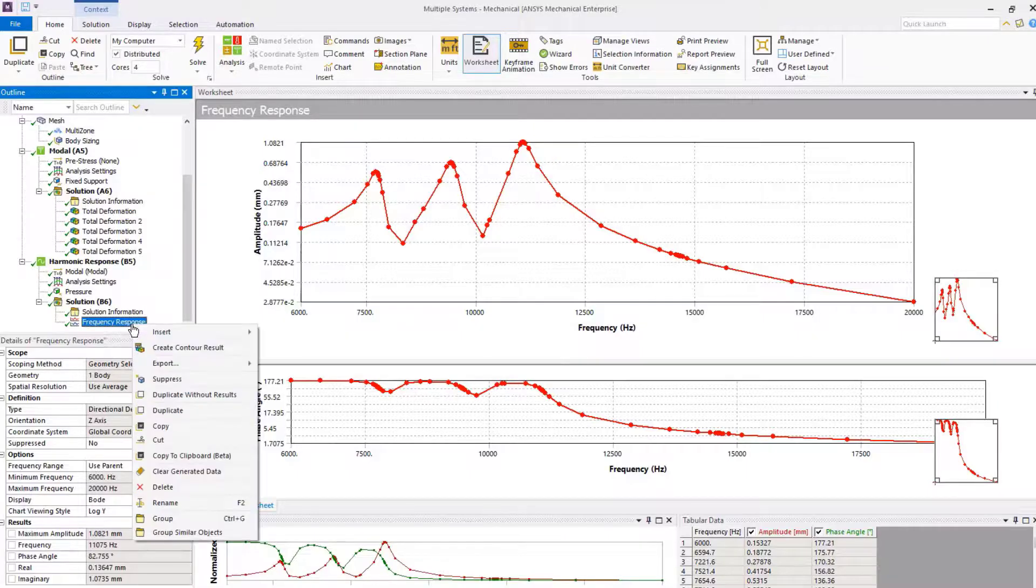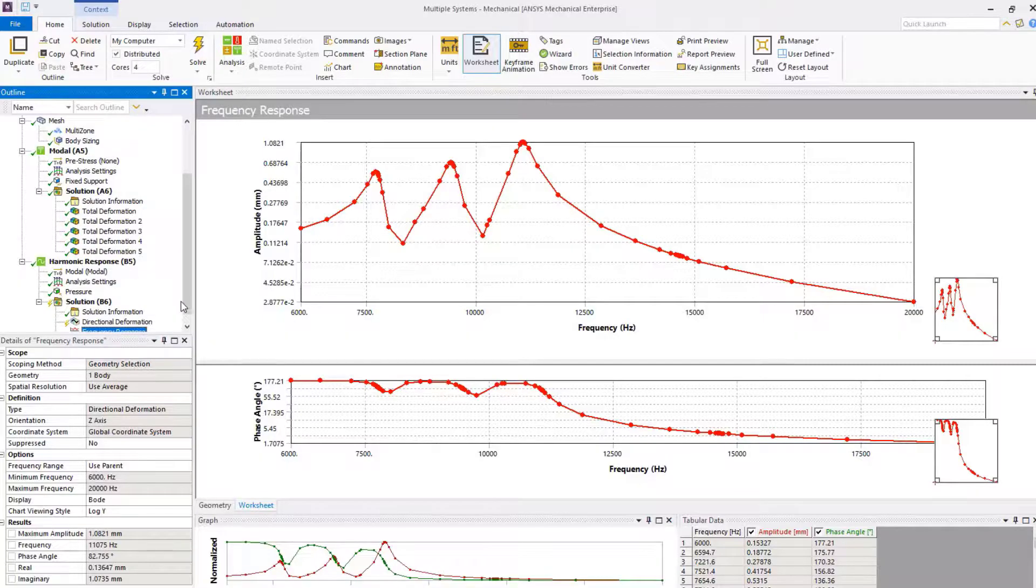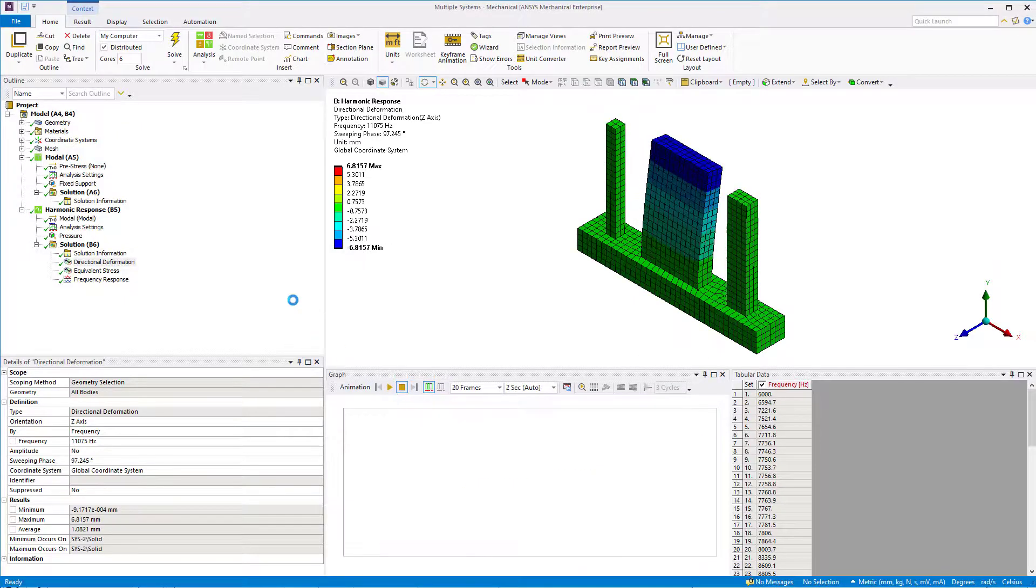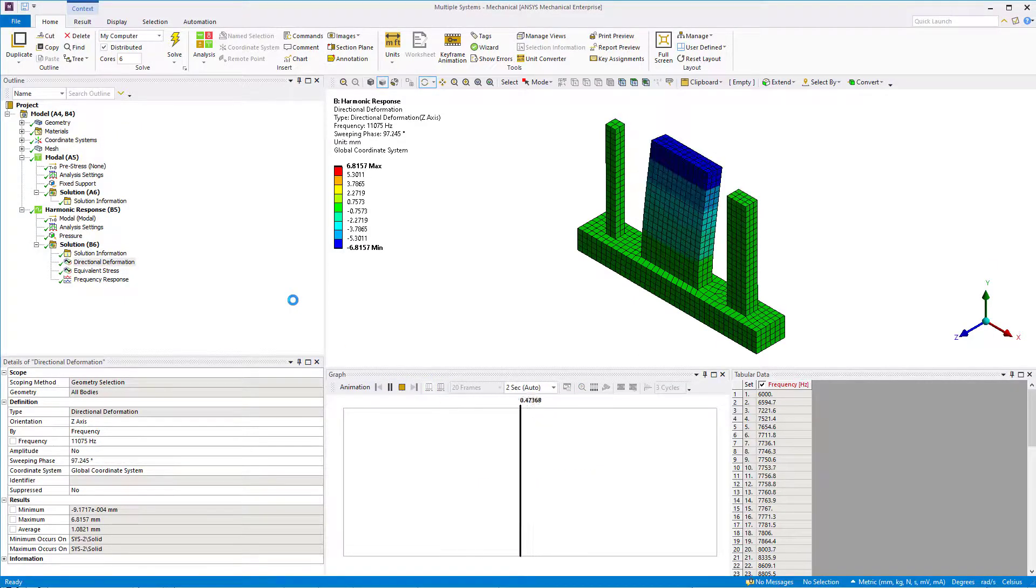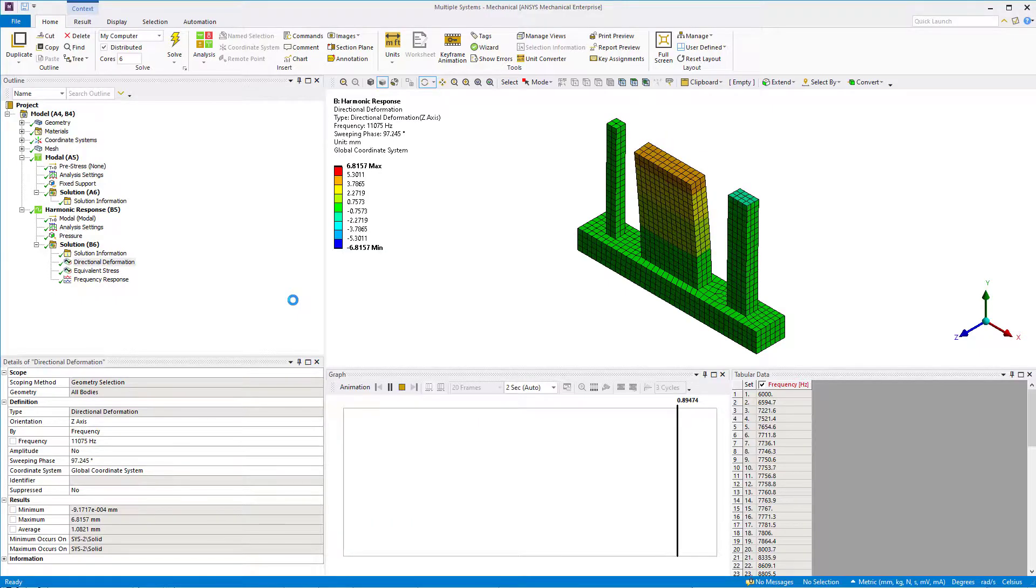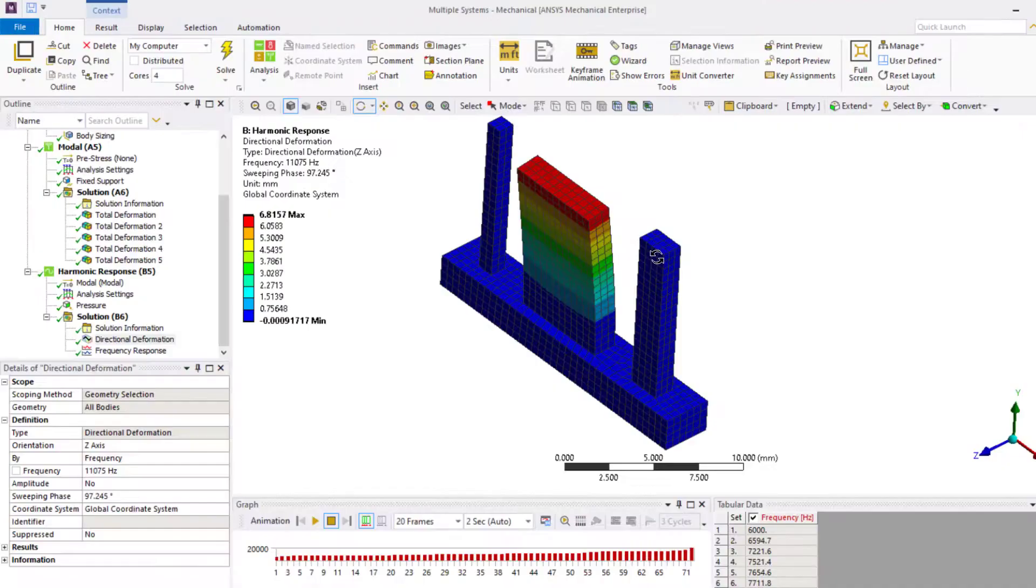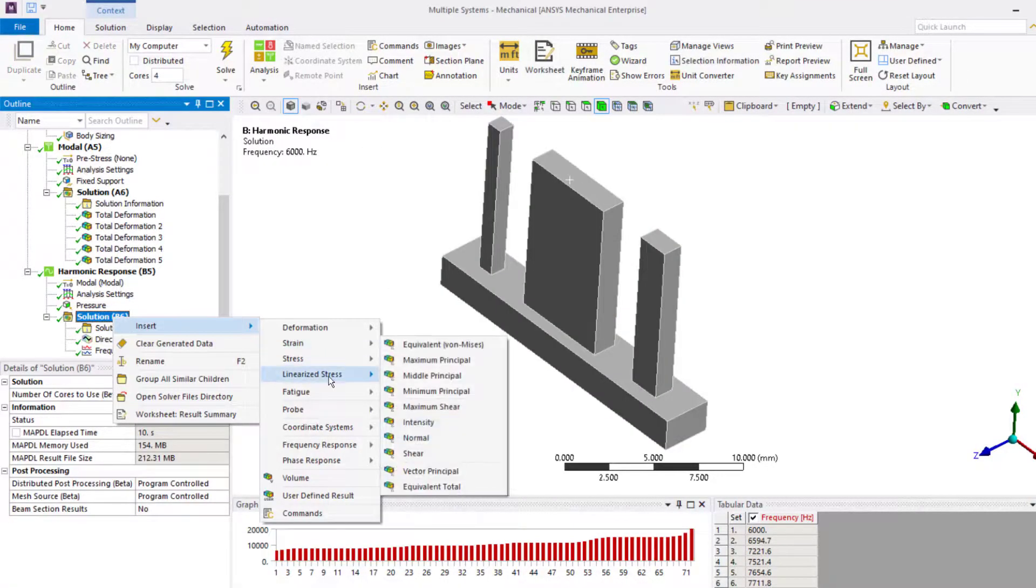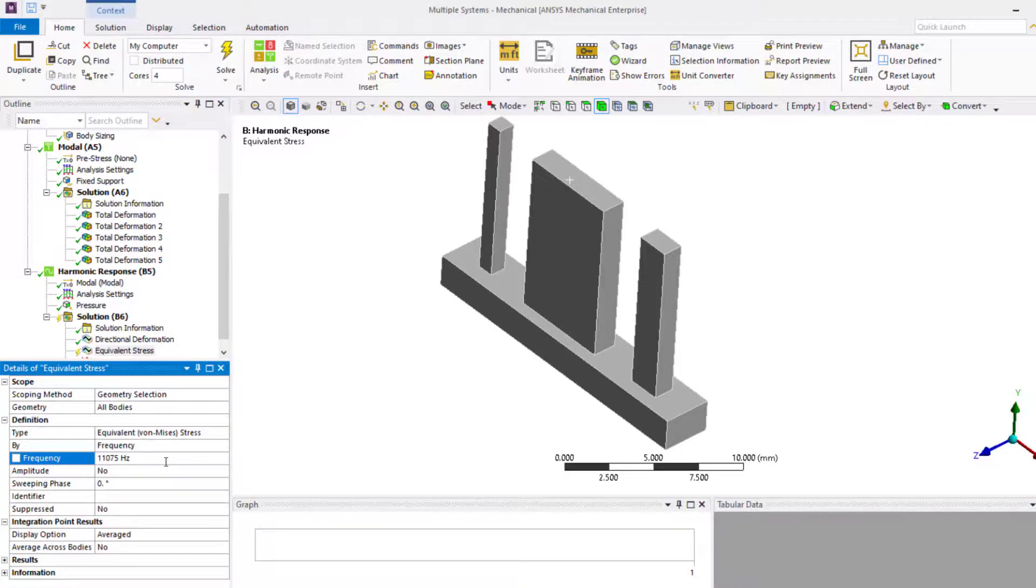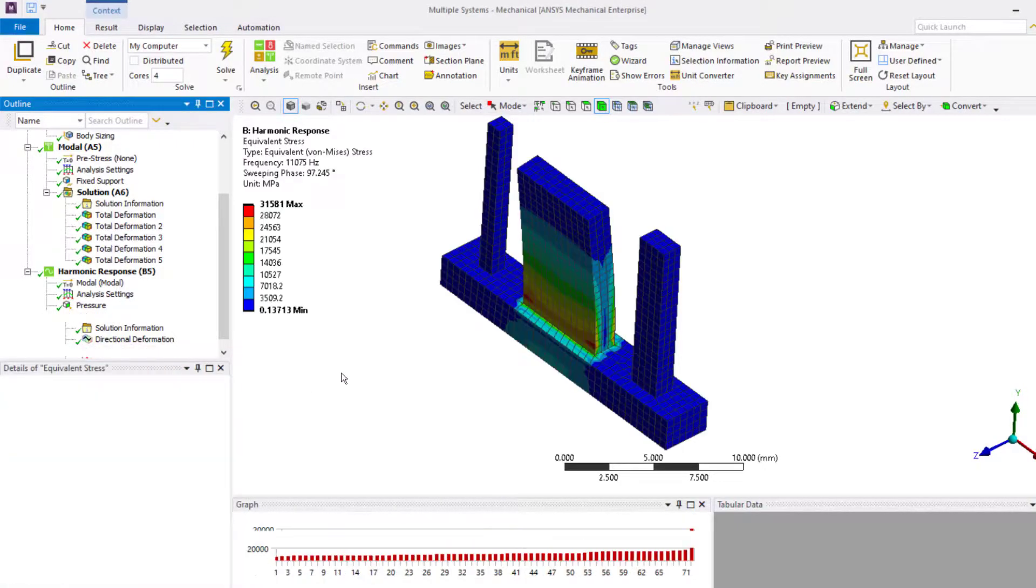Now, right-click on the frequency response object and insert create contour results. This creates a directional deformation about z-axis at the frequency and sweeping phase of interest. We can see that while the center prong undergoes large deformation, the other two prongs deform too. Now, insert equivalent stress and set frequency to the peak frequency and sweeping phase same as the directional deformation plot. Evaluate results and we can see where the most stress is developed.